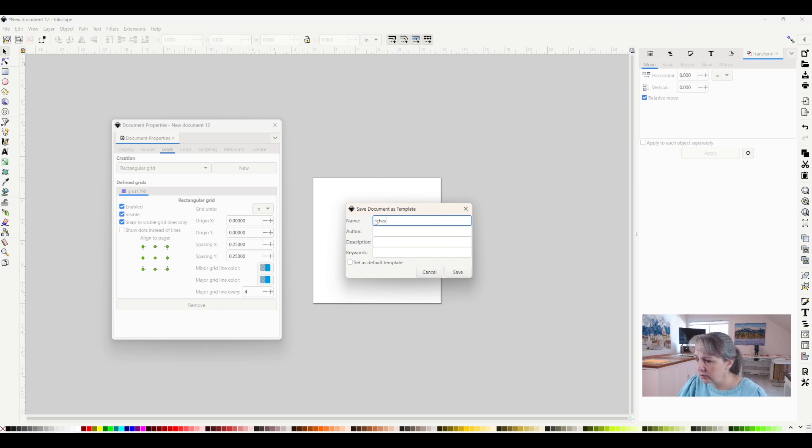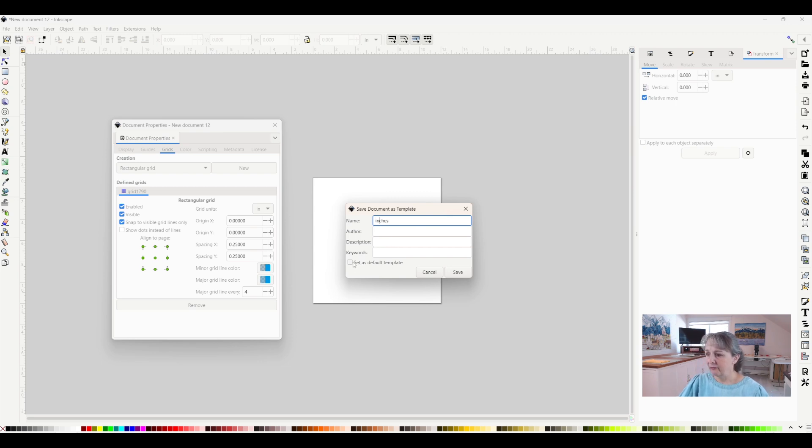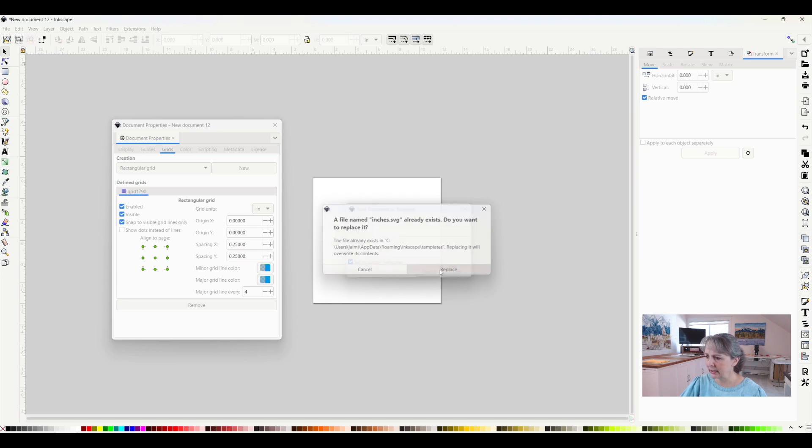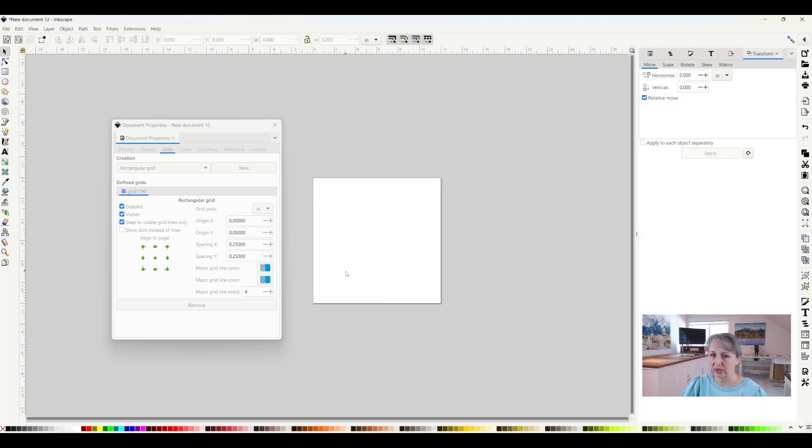We're going to switch that to inches. Great. If I want this to be my default template, I will click there and then hit Save. I'm going to replace it because I already had one saved.